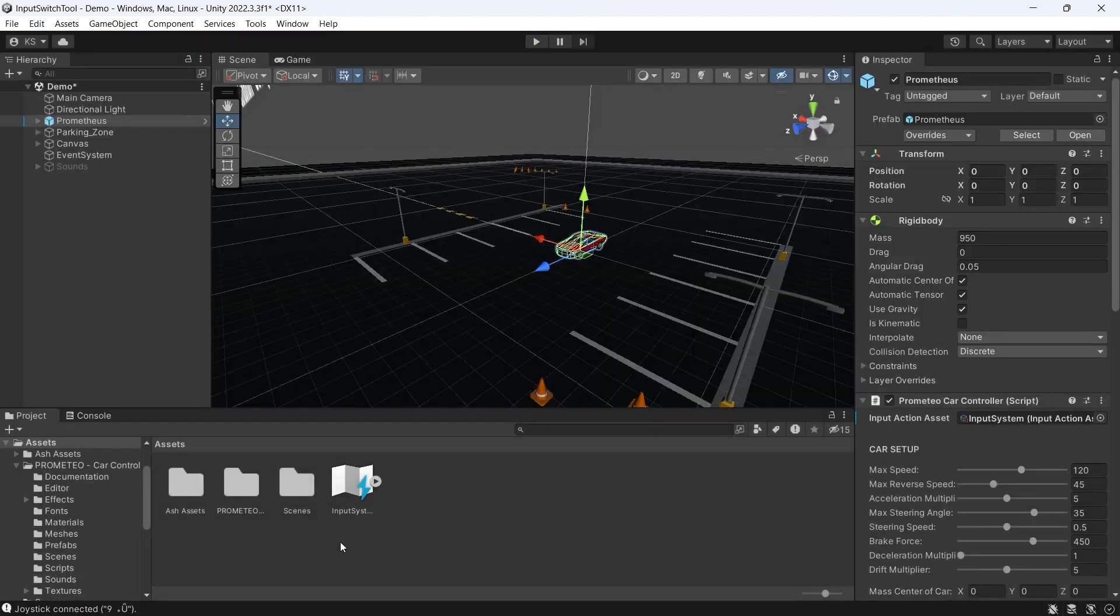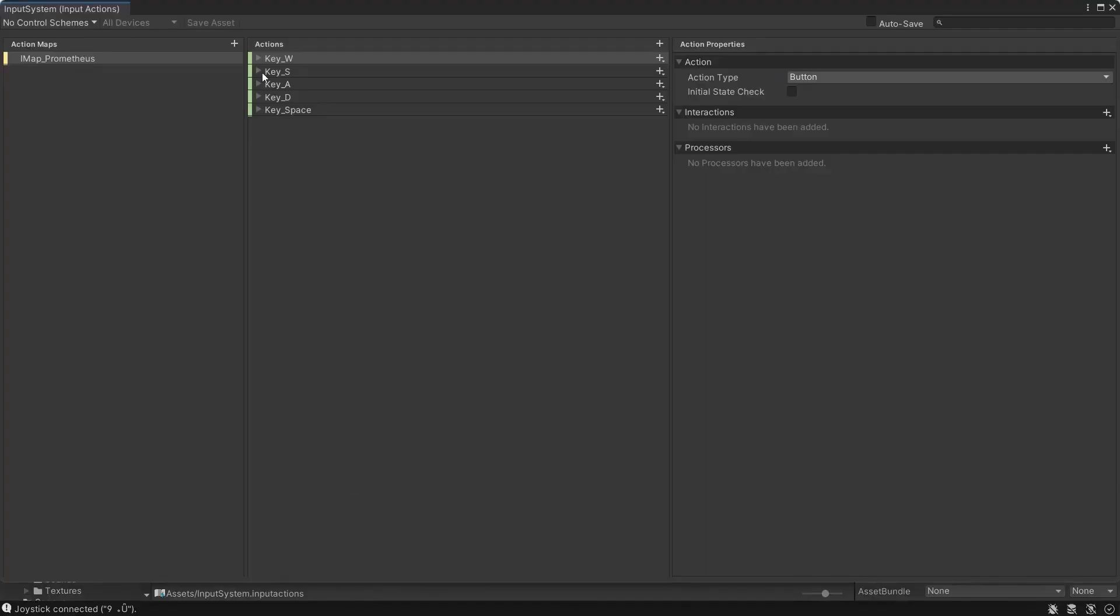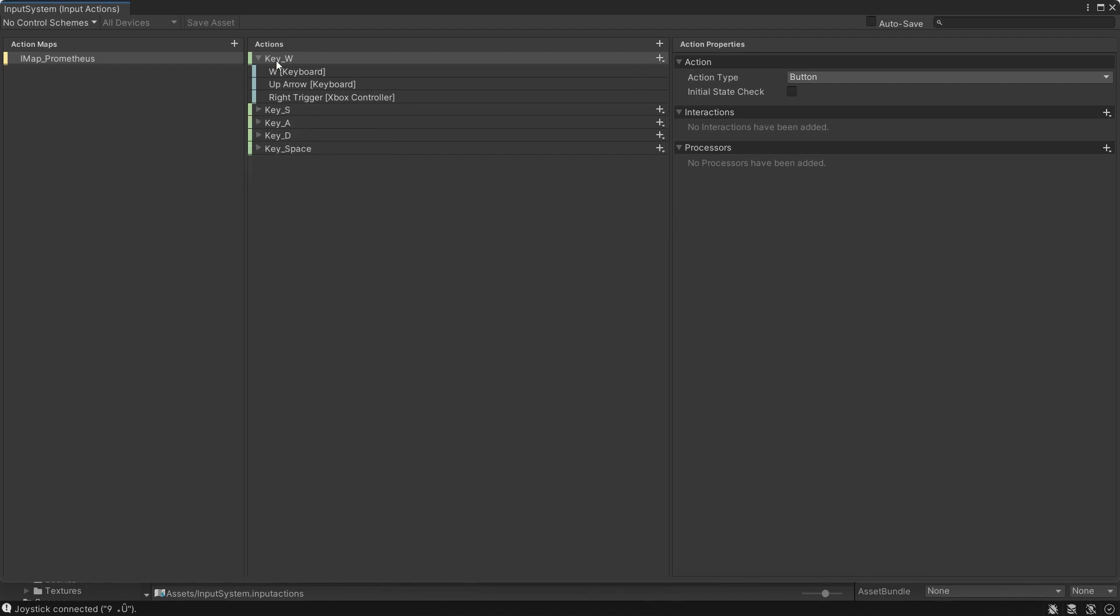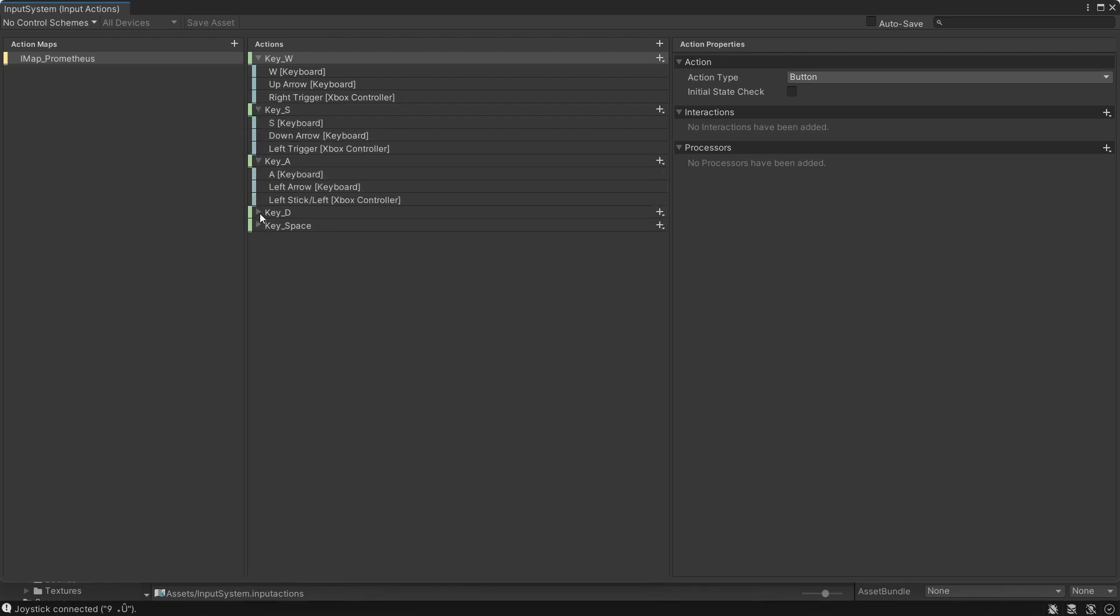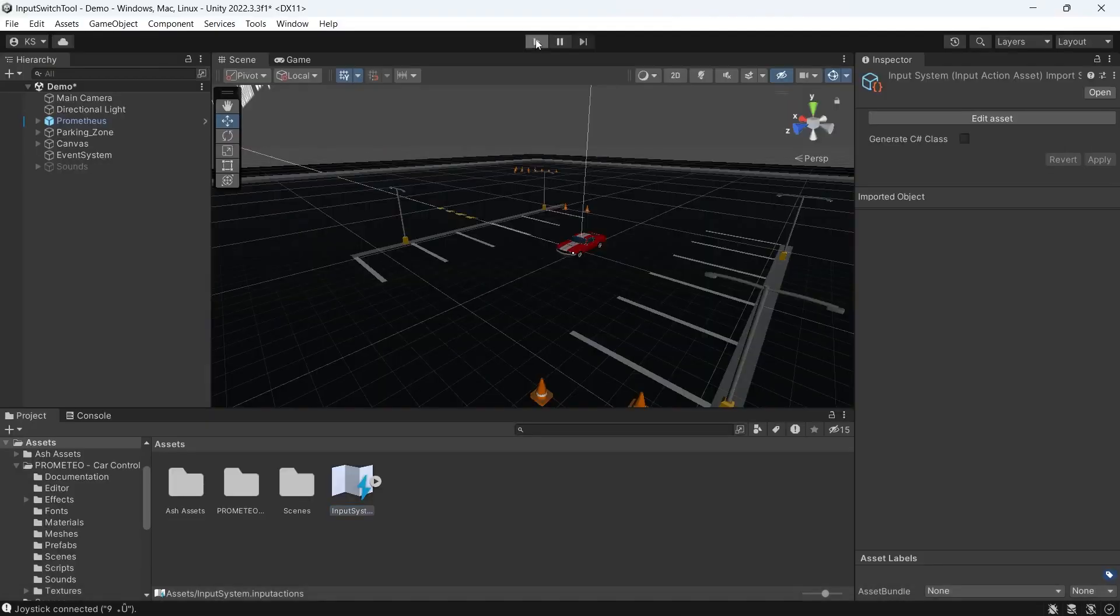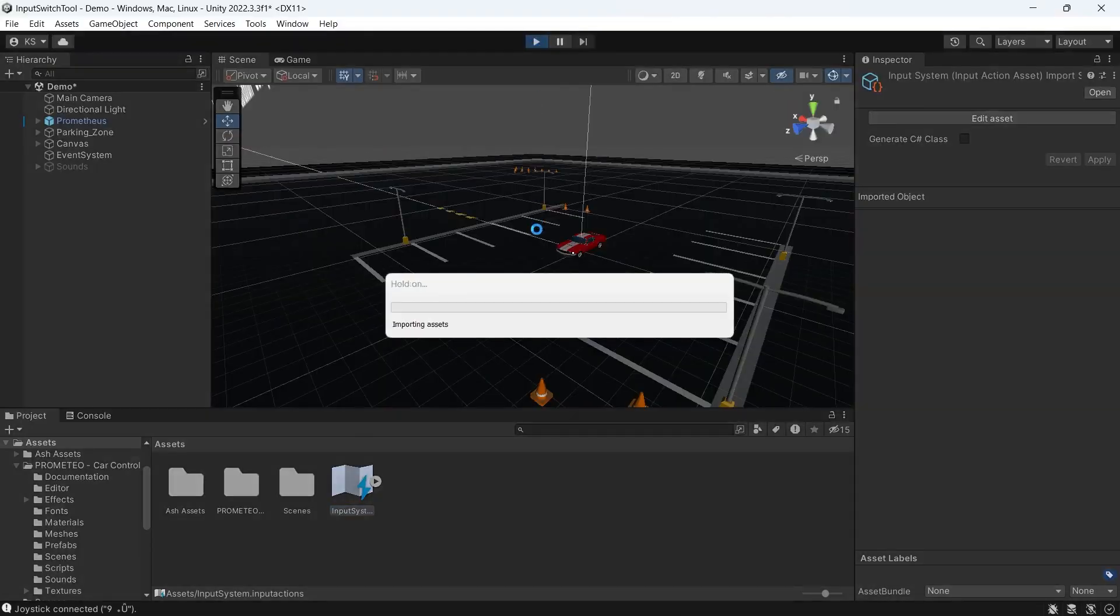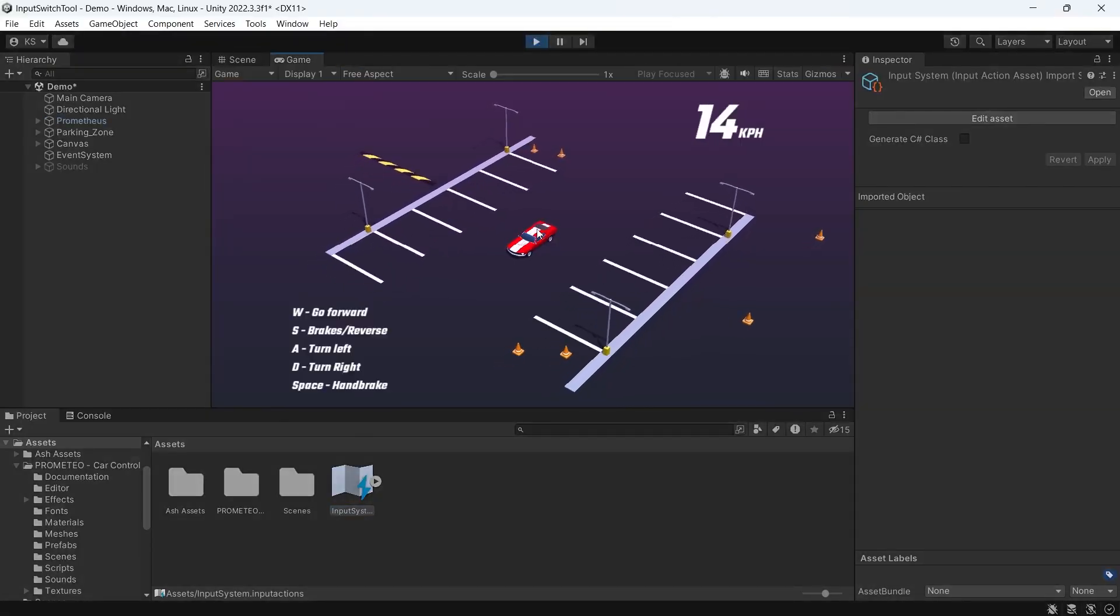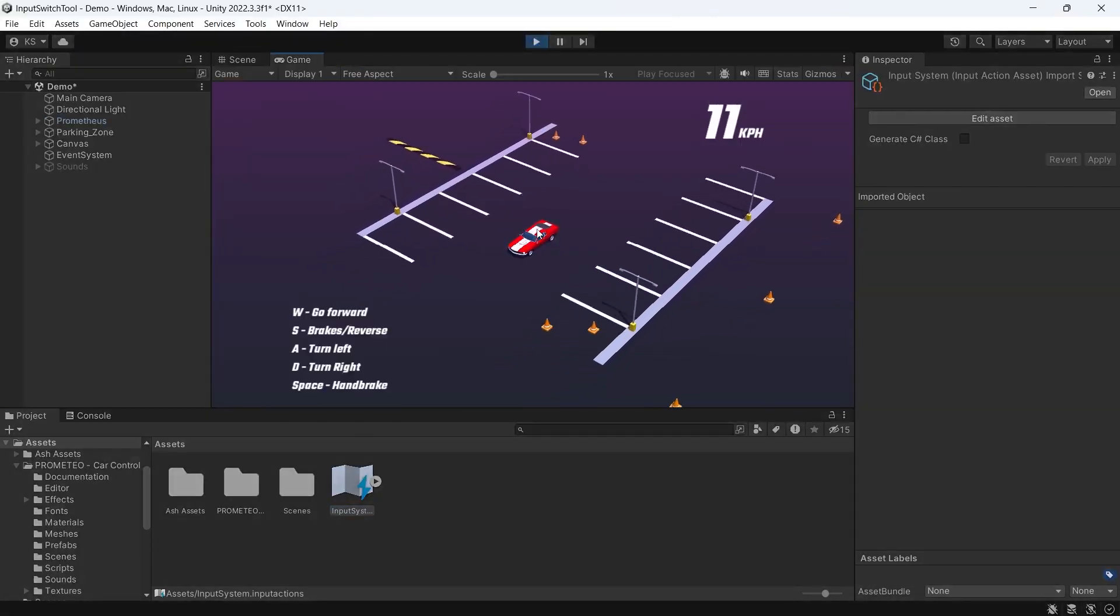From there it's easy to set up extra input mapping. You can see what I've done here is I've added additional keys as well as Xbox controller support. The W key for up, I've also done the up arrow as well as the right trigger on the Xbox controller. I've gone through and done the same for all of these keys. Now I'm able to control the car using my Xbox controller.